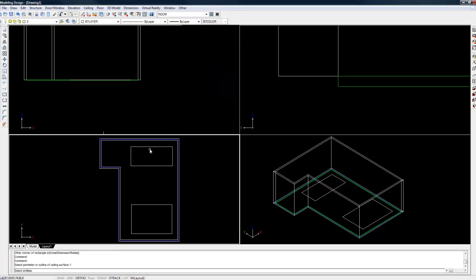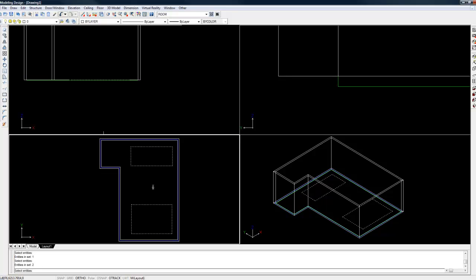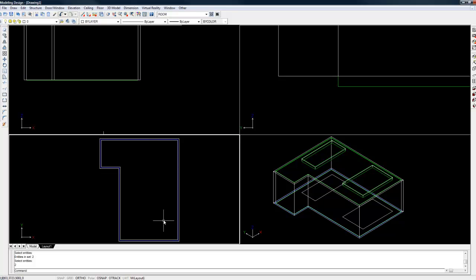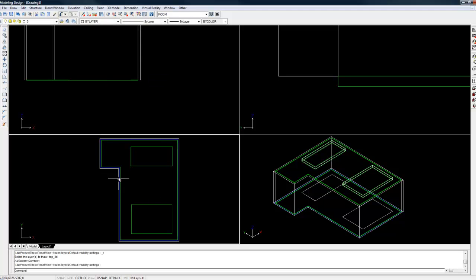The first part in this process is to select the main perimeter, as it says in the command bar. Select the perimeter first by left clicking on it. Once it's highlighted, right click. Then select the two rectangles you have just drawn. Once those are selected, right click again. You will see the ceiling automatically pop up in the 3D view. Looking at the plan view, you can't really see what we've just done because that layer is turned on. To display that ceiling, go to the ceiling menu, choose 3D ceiling and choose show. Now we can see the ceiling we've just created.